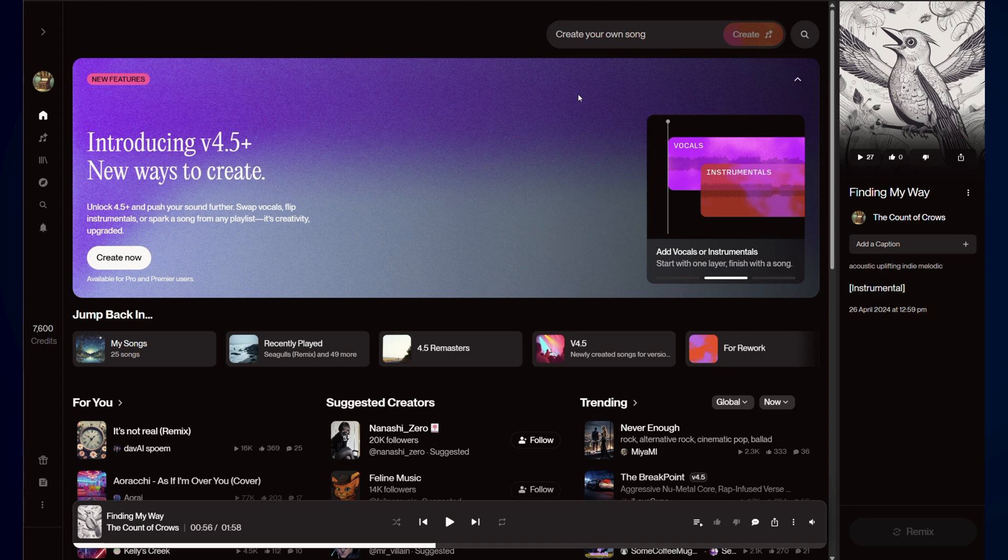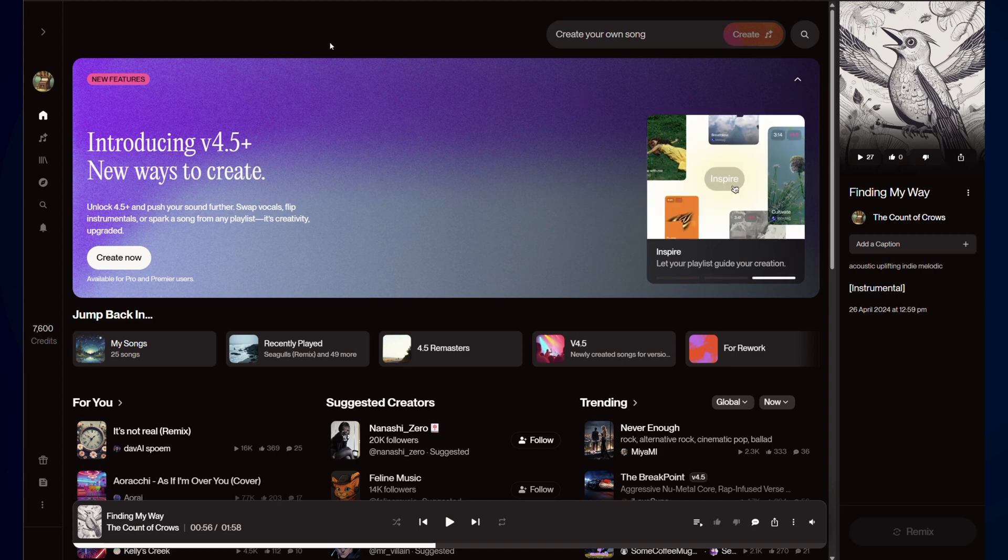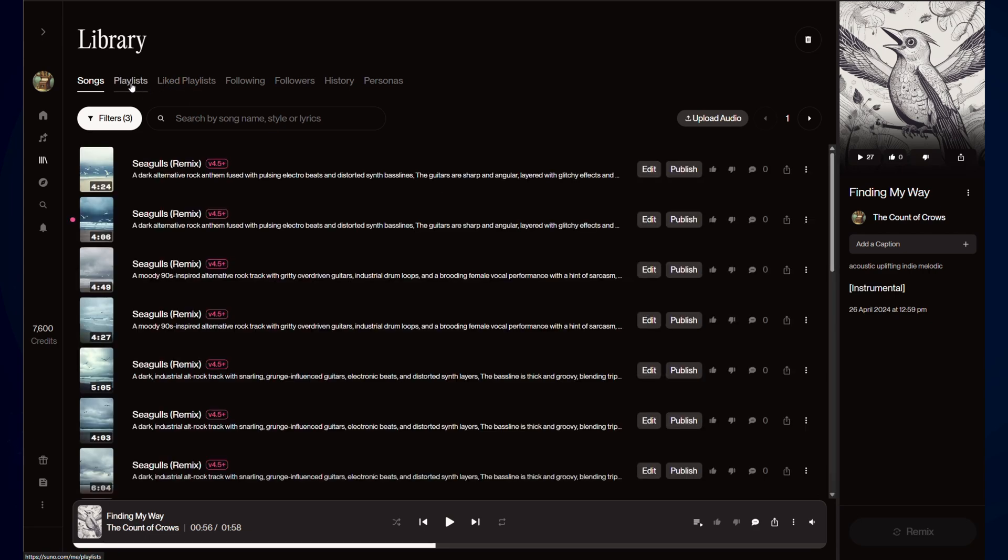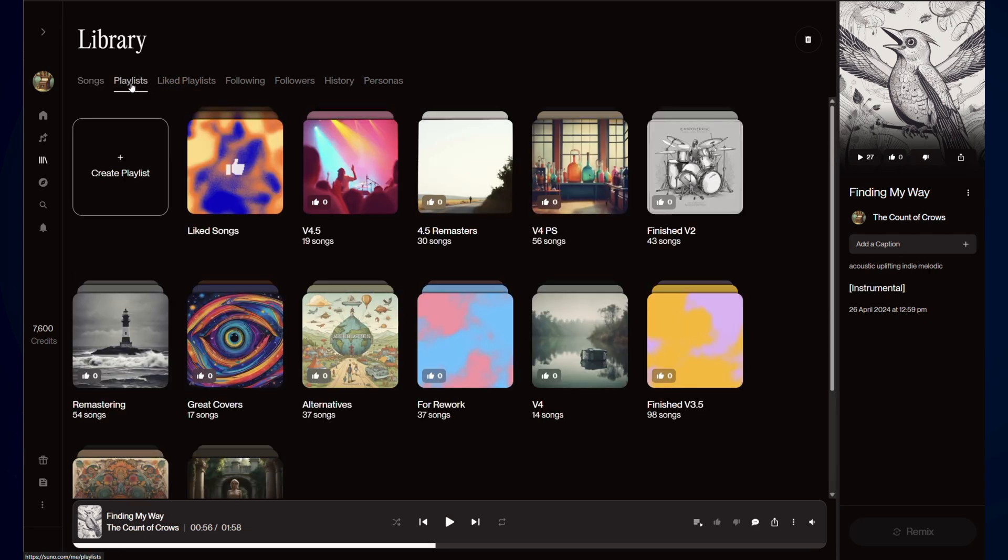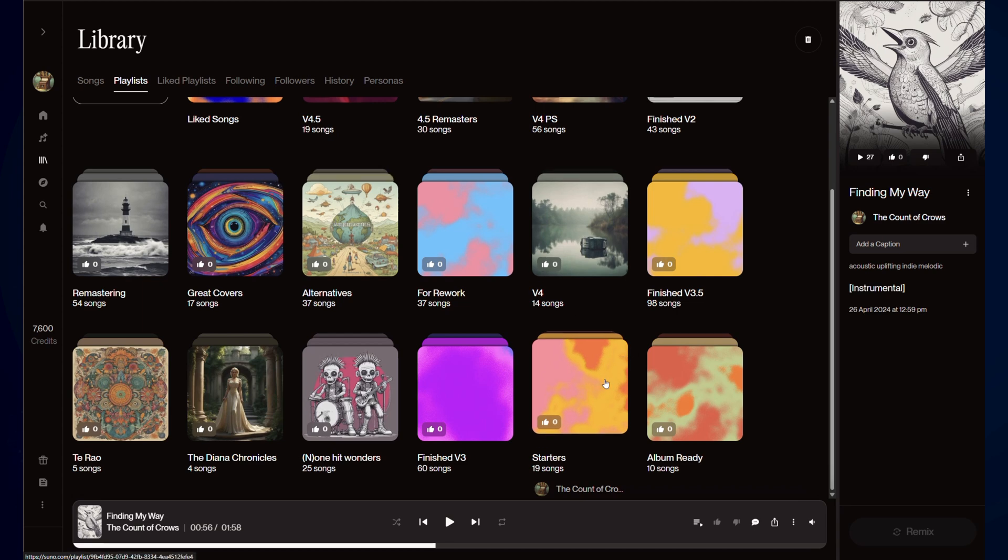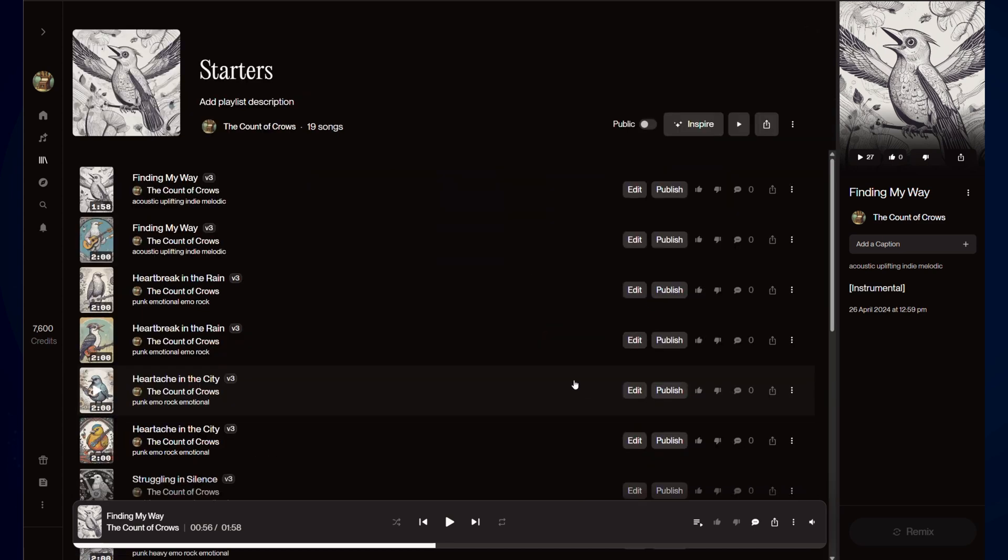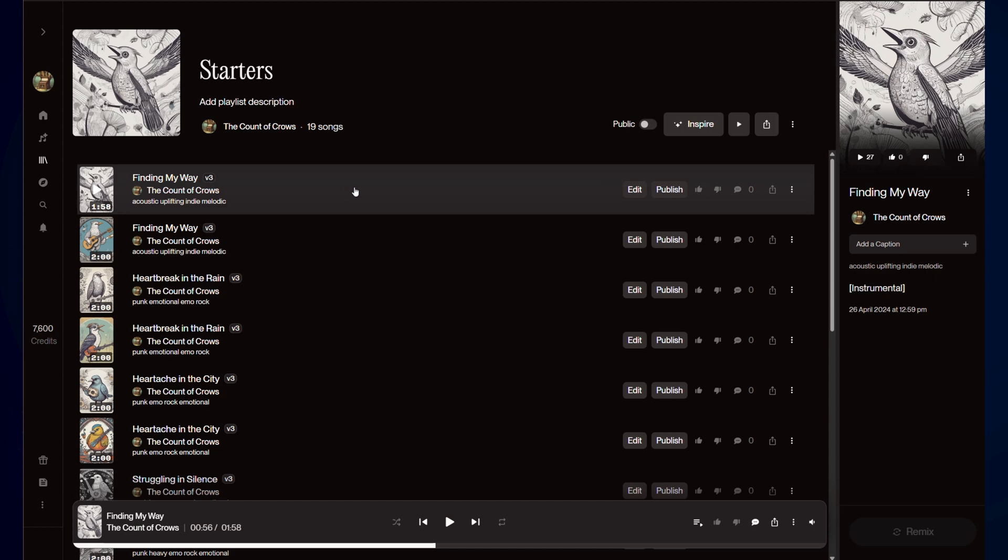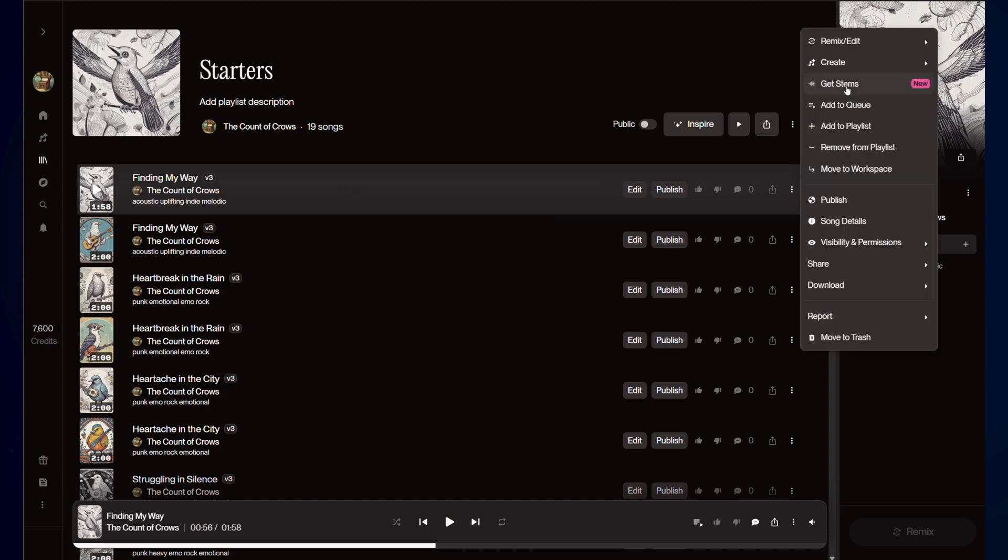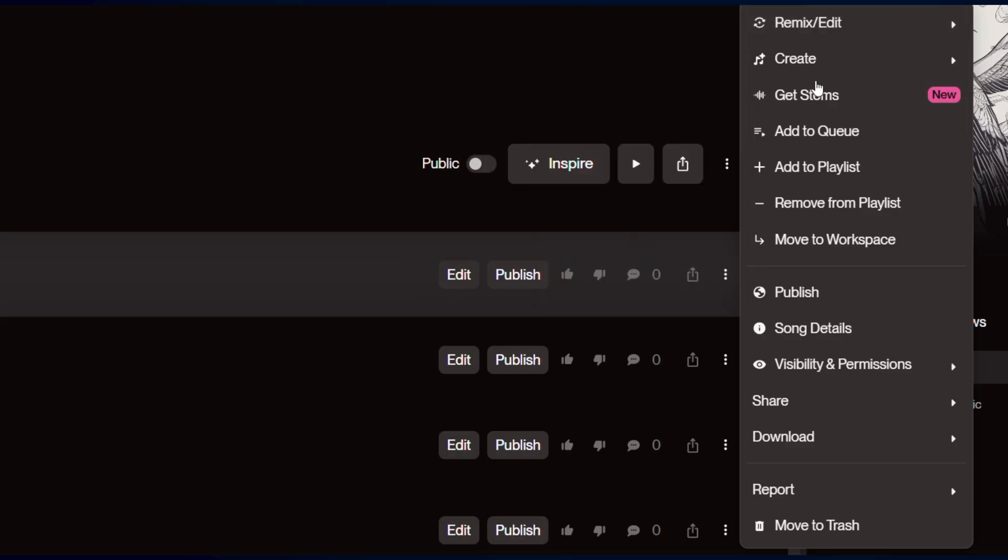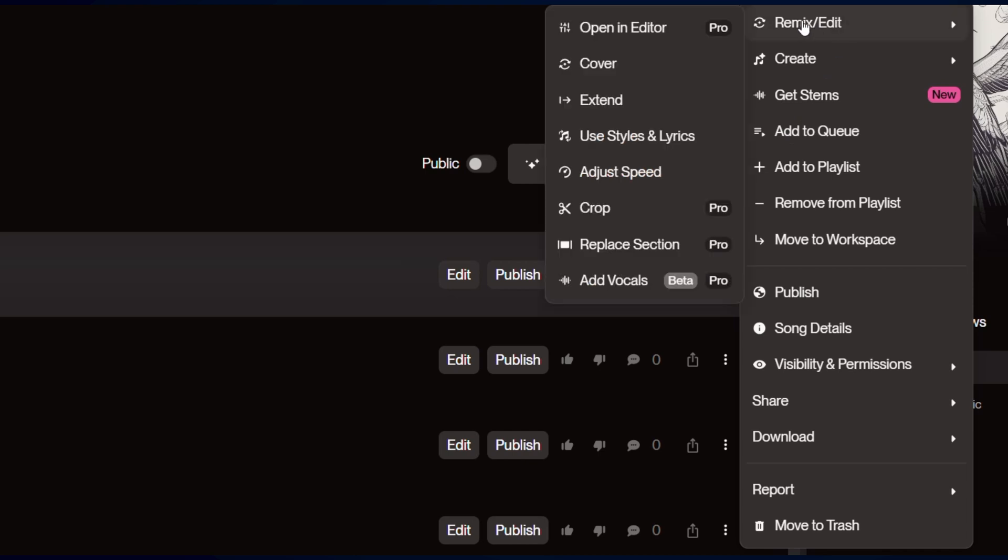So this one is quite cool. What I'm going to do is go into a reasonably old playlist of mine. I created back when I was just looking for some instrumentals. So you'll see I've called this starters. And you do have to come into a song that isn't instrumental to be able to get this option. So you'll see in here, we have, under beta, add vocals.